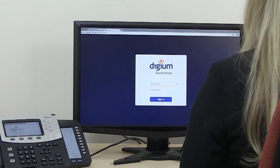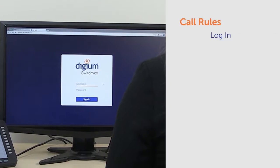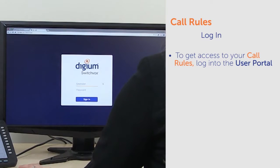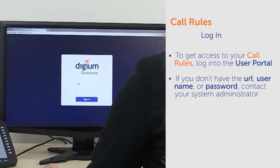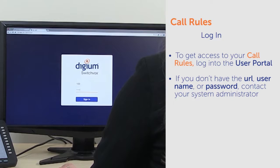To get access to your call rules, log into the user portal. If you don't have the URL, username, or password, contact your system administrator.